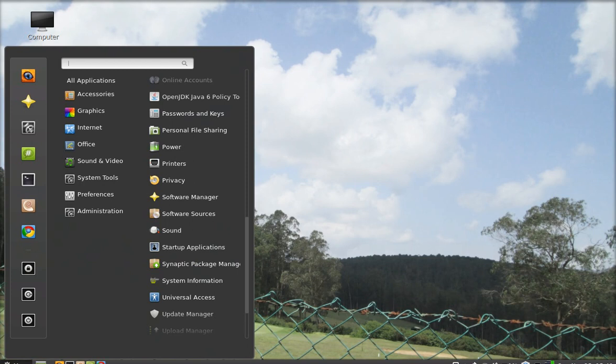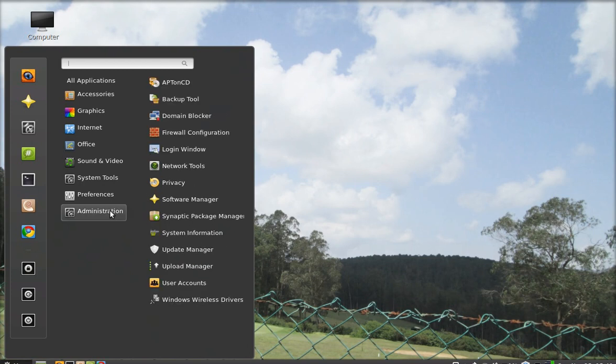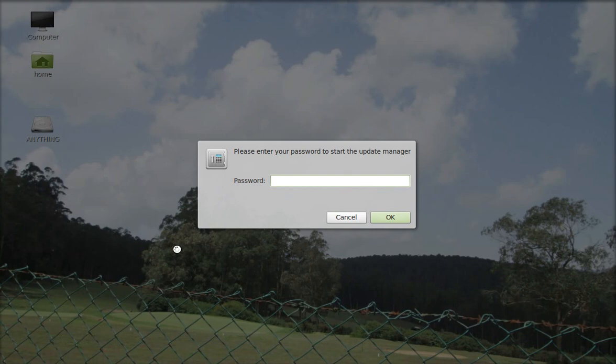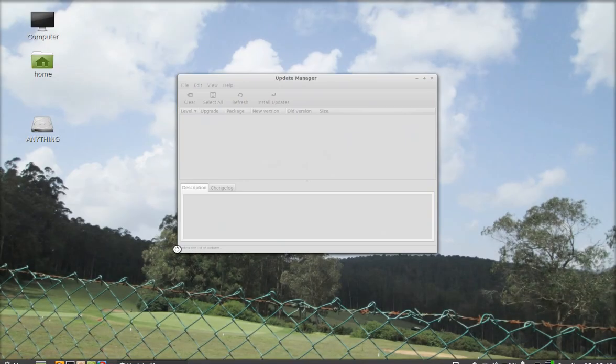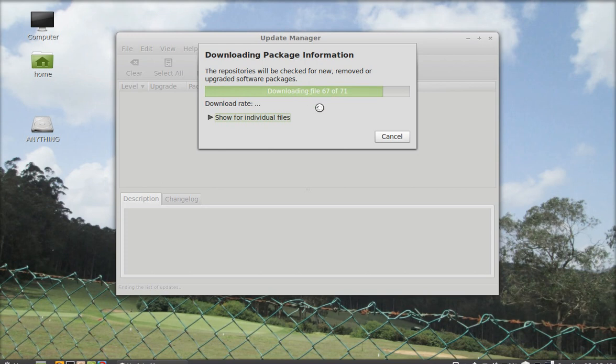Again click on menu, go to administration, and click on update manager. Now we have to enter the password again. A few software packages are upgraded automatically.